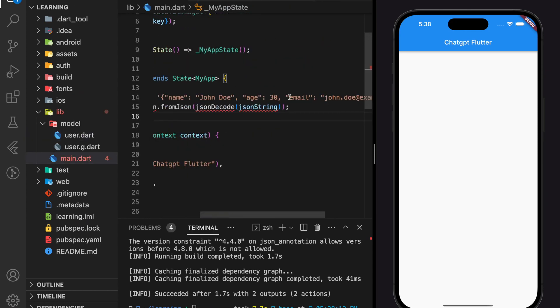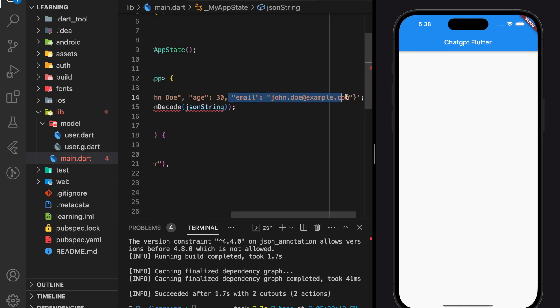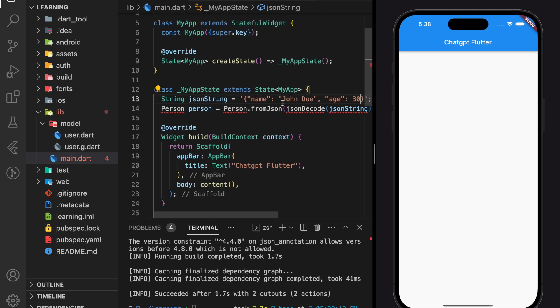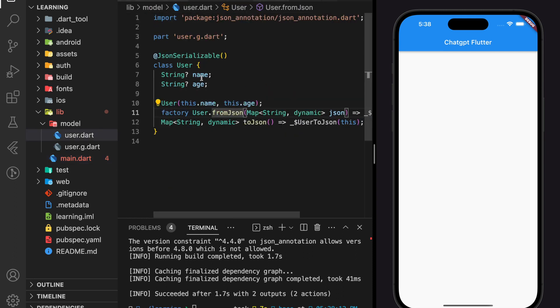Firstly, we have to modify the JSON string that matches our user class model. Our user class model has only two string variables, which are name and age.